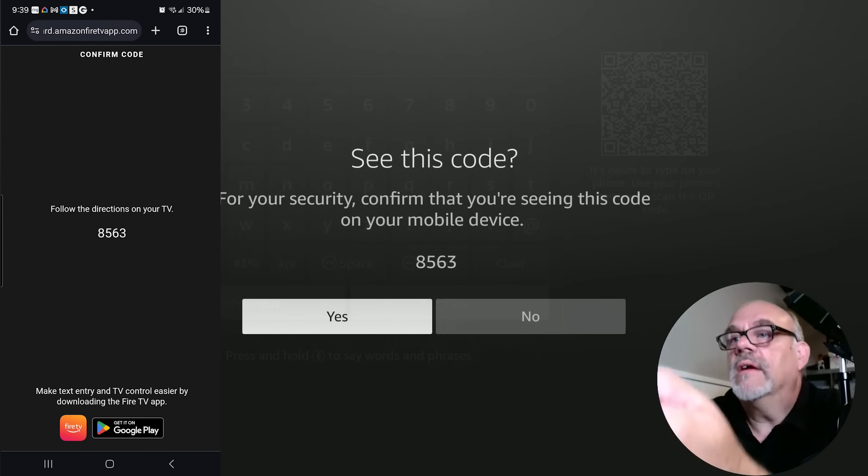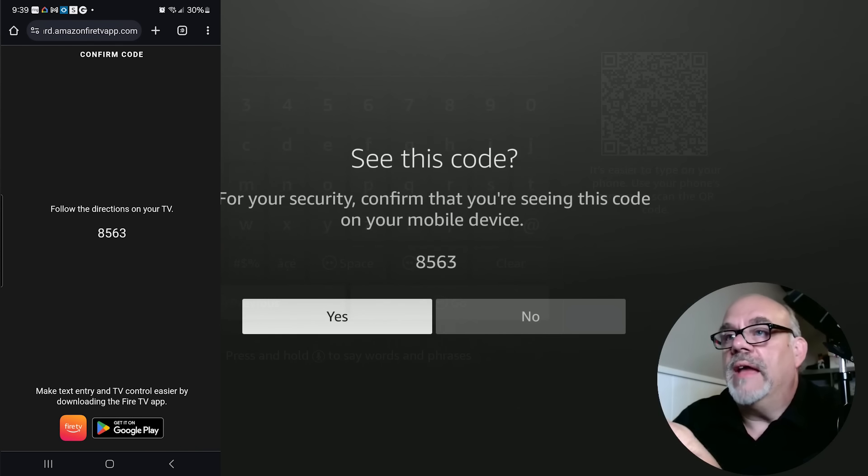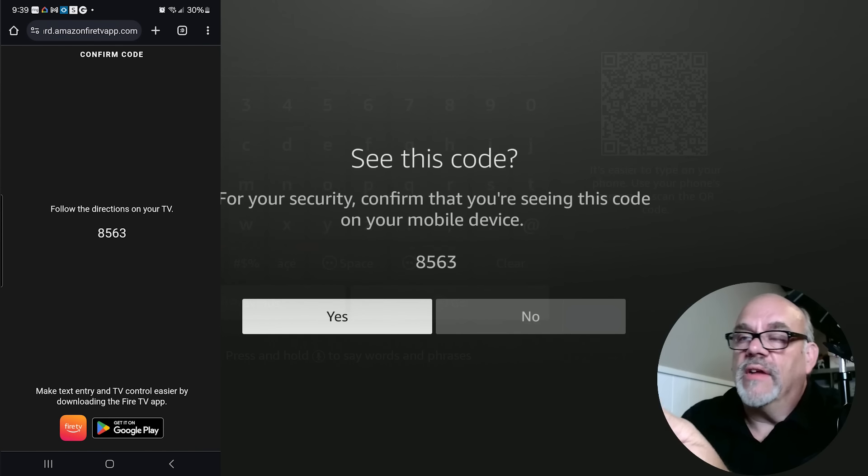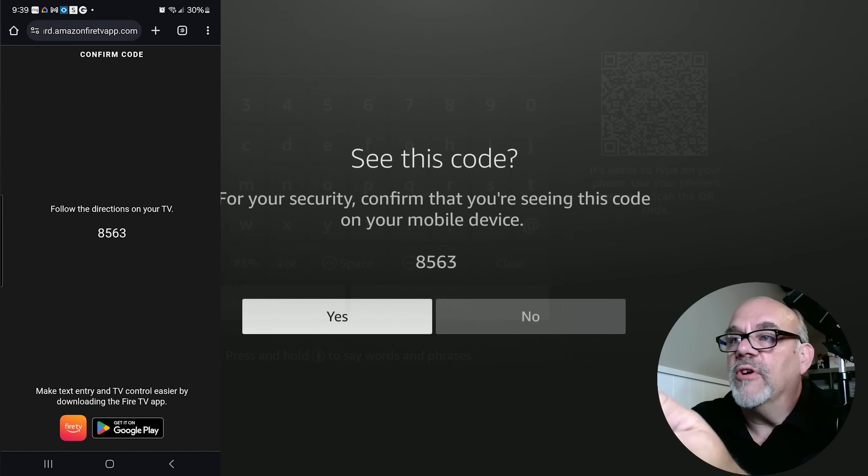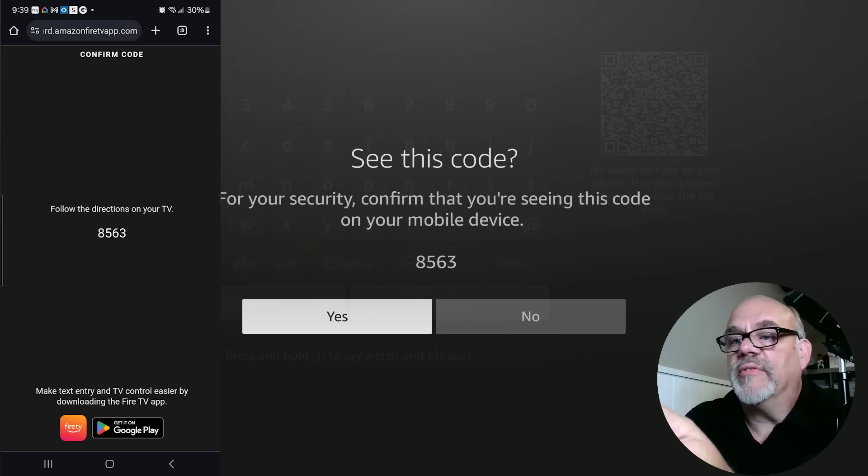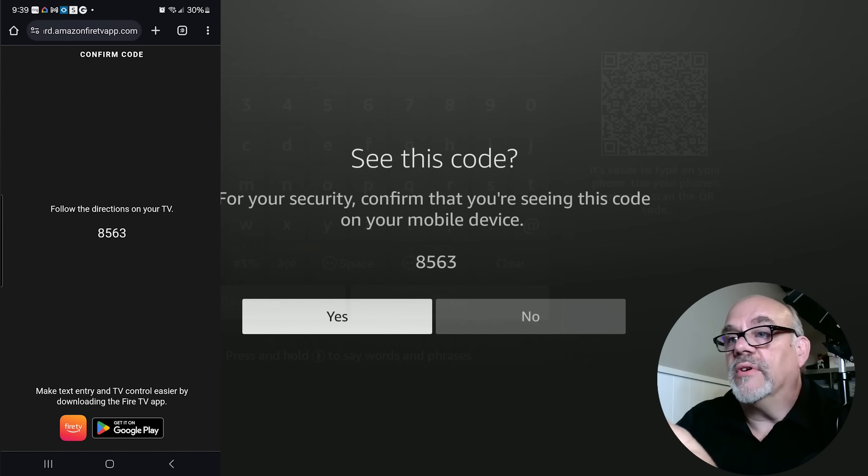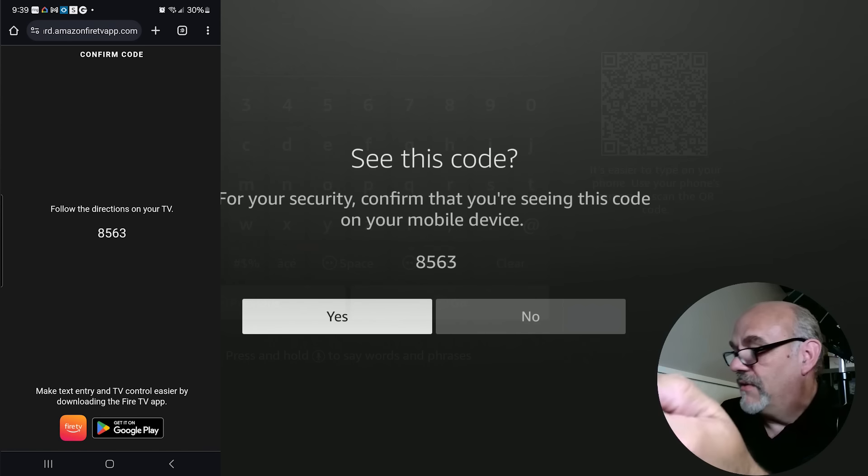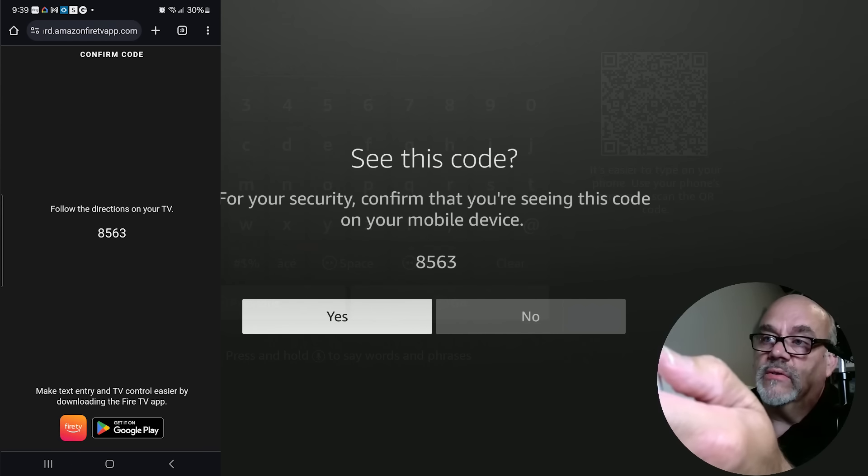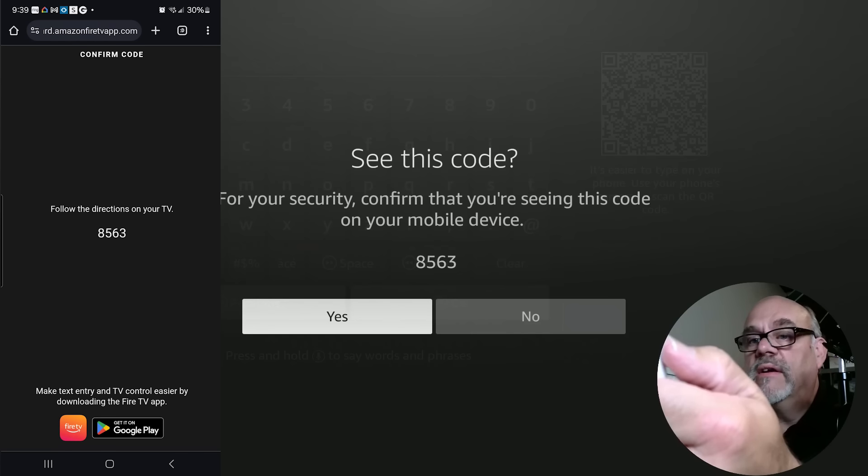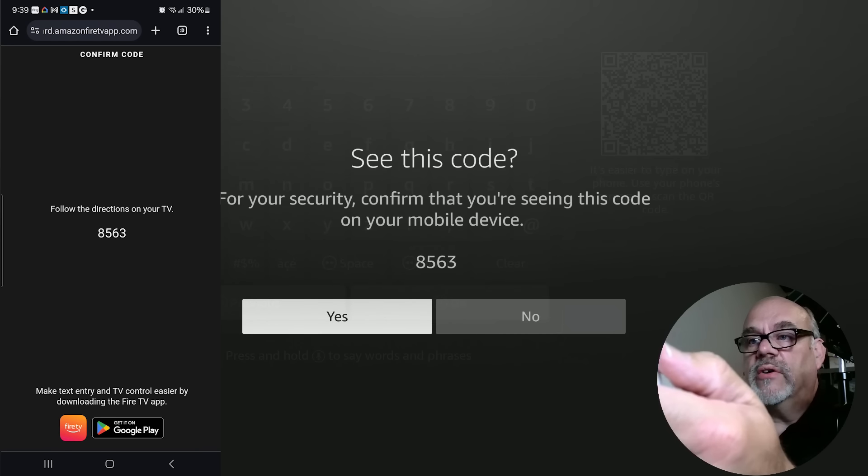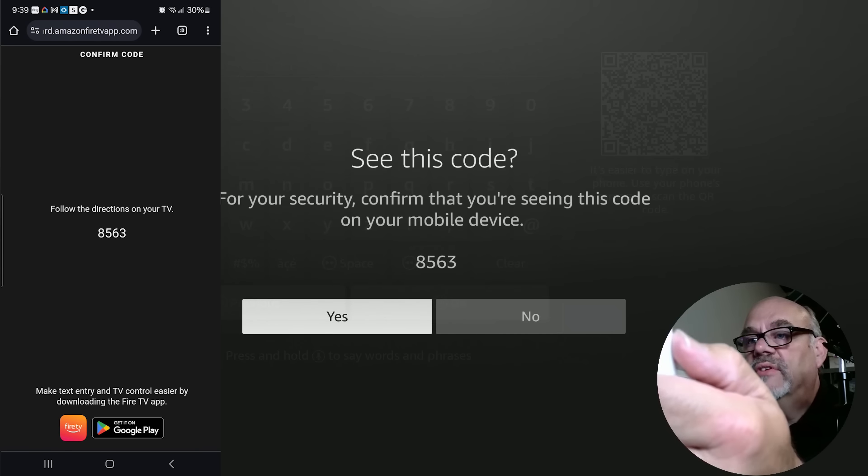It says connecting. And on the screen on the TV, you're going to see this code for your security. Confirm that you're seeing this code on your mobile device. And as you can see, I sure do. Now it requires you, this is that security measure I was talking about. It requires you to match this code, basically.